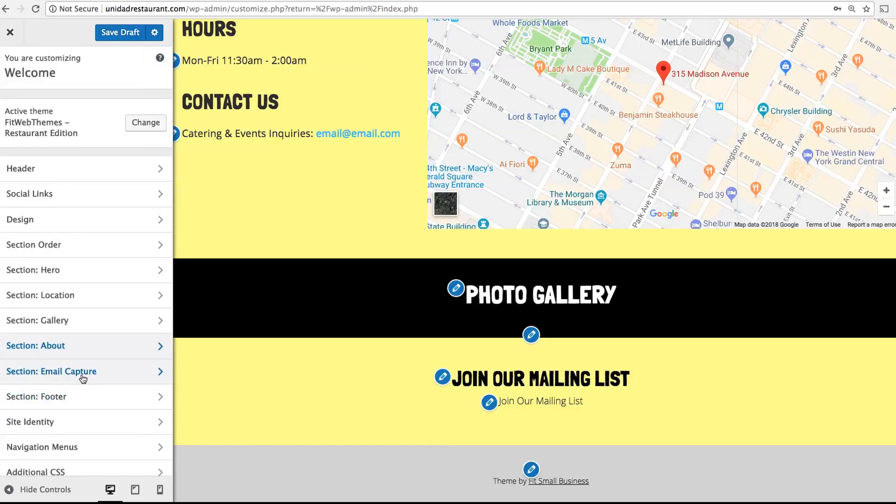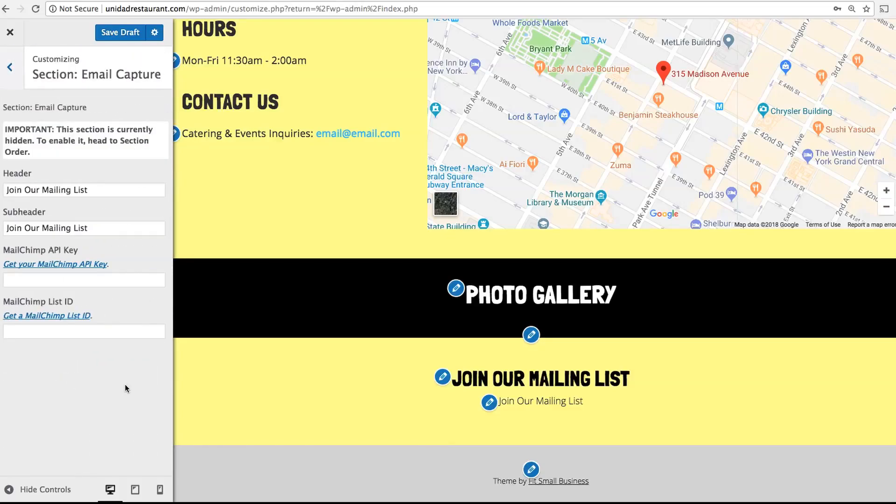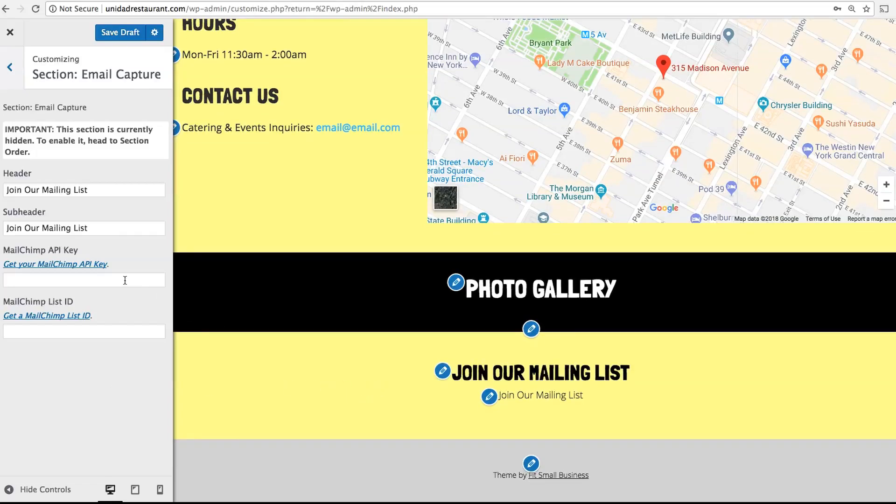Below that is email capture. If you use MailChimp, simply paste in your API key and list ID, and this will add an email capture form to your site.